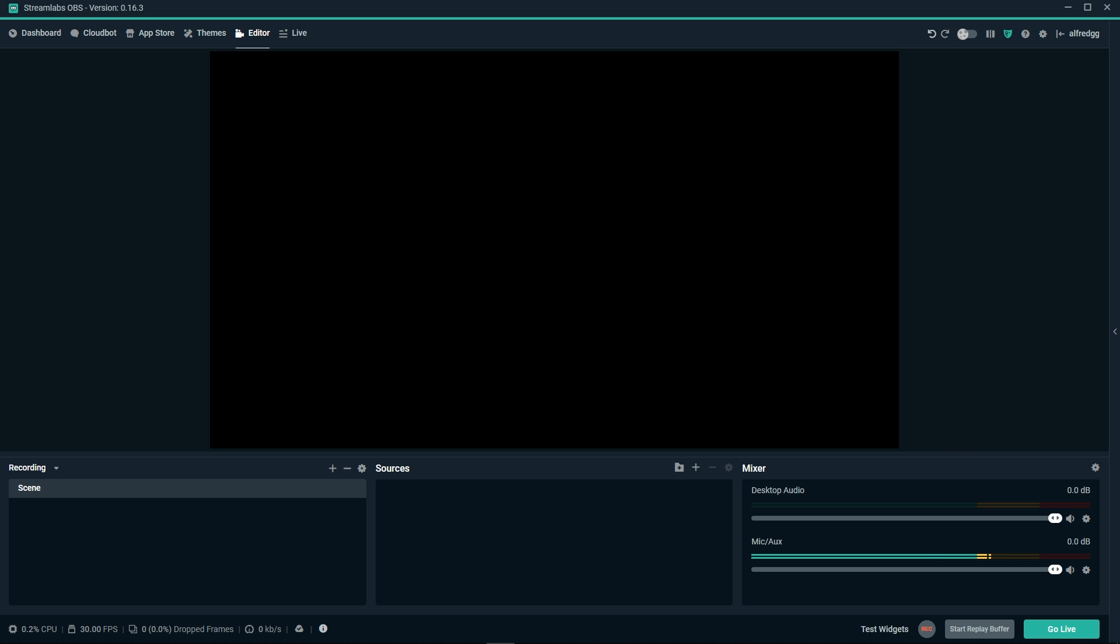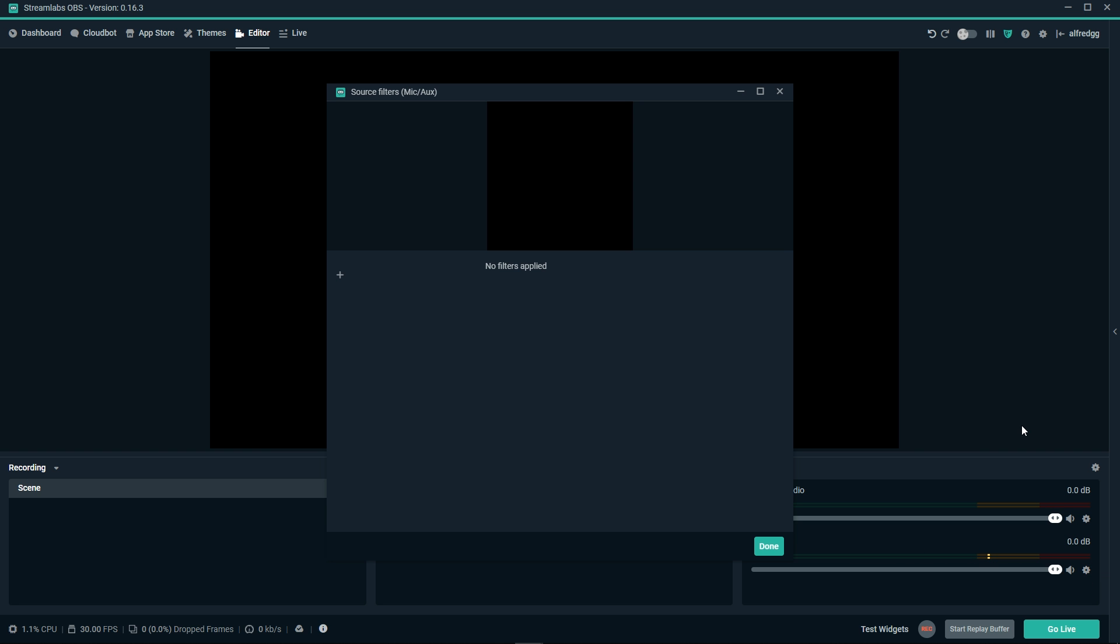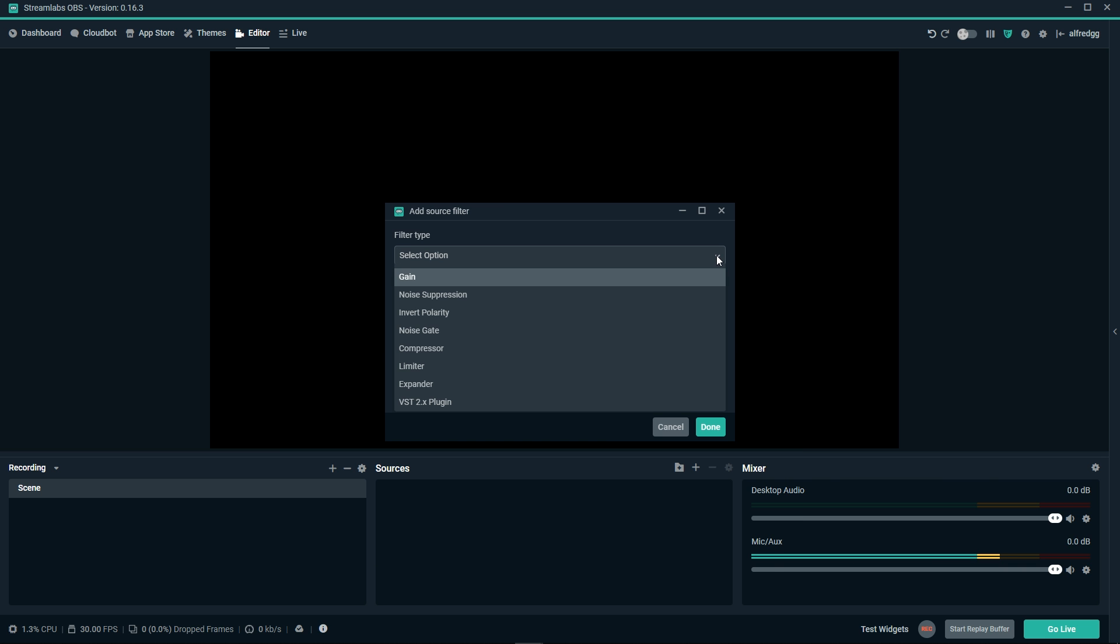We'll start out with our mic. Let's head over to the mixer and click the cogwheel beside our mic. Here, we can click on filters. At the top left, we can click the plus button to add a filter. If we come over here to the drop down menu, we can see that there are a lot of options.